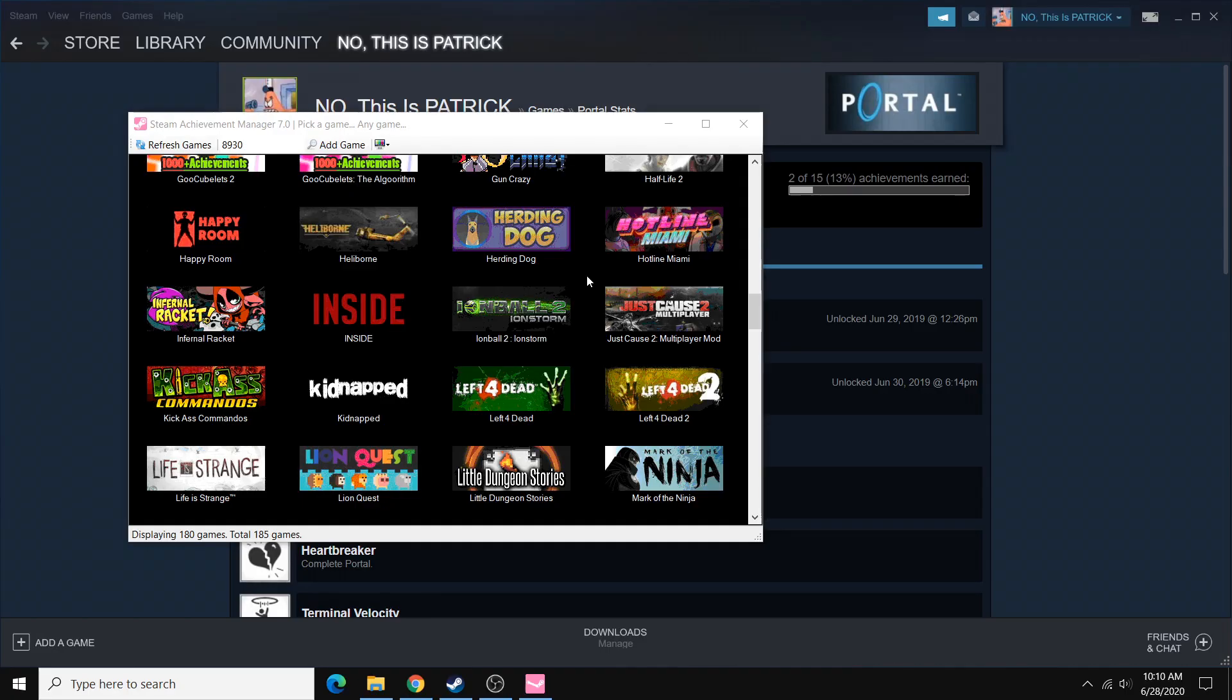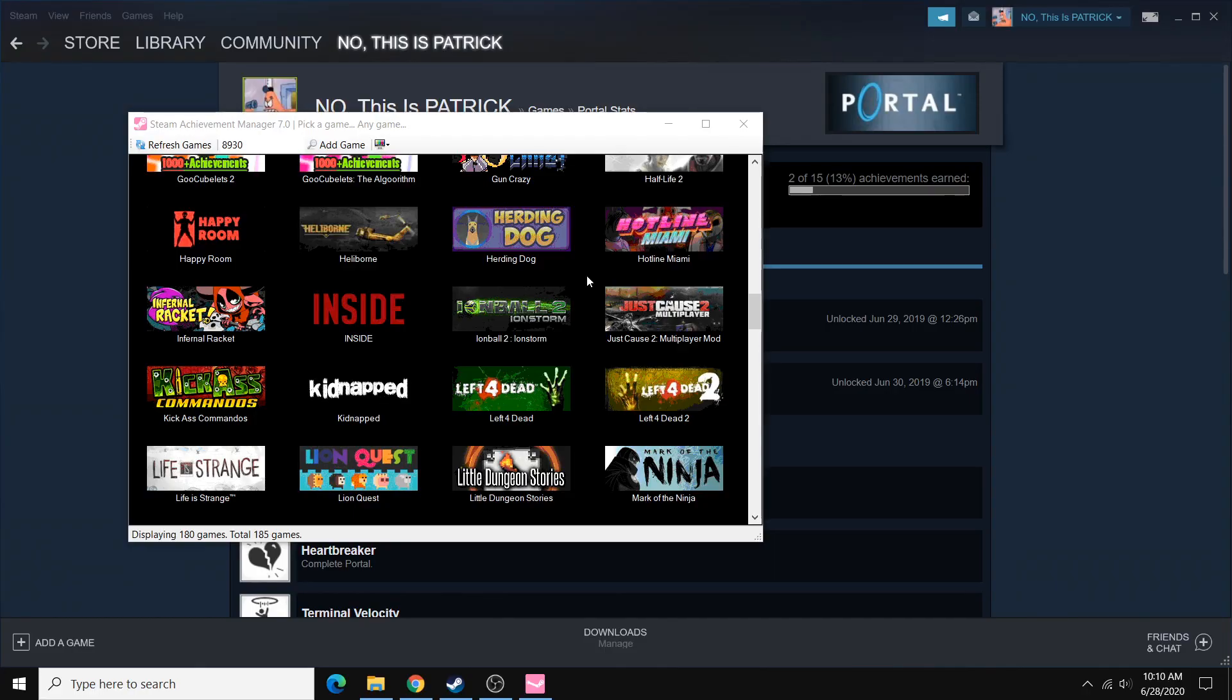So that's about it for this video. Definitely a really quick and convenient way to manage your achievements. It's especially useful if you think you got an achievement but it glitched out, and maybe it just didn't give it to you on Steam. Or if you just want to impress your friends or reset all the achievements for a game and re-earn them. Lots of useful ways to use this tool.